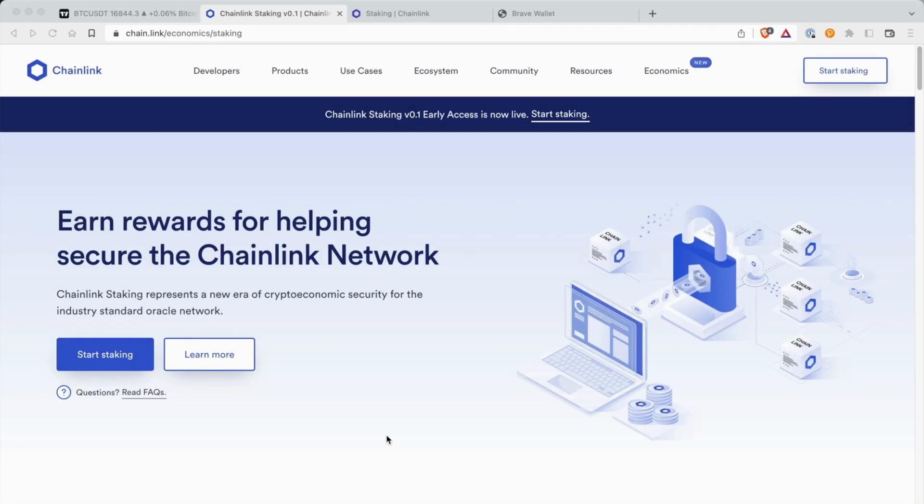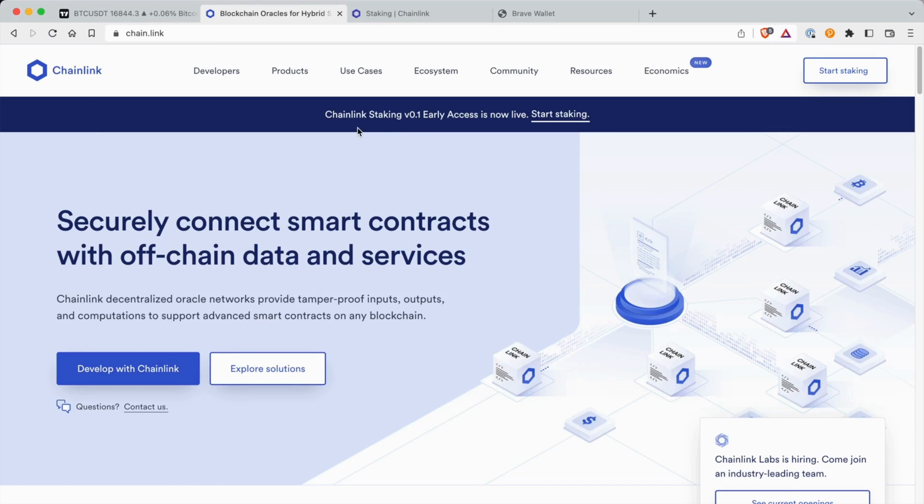Welcome back to LCS. My name is Oliver and today I'm going to walk you through how to stake your Chainlink through Chainlink Staking v1. Early access is now live, so the first thing you want to do is head over to chain.link.